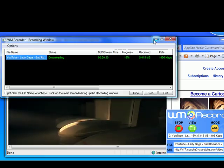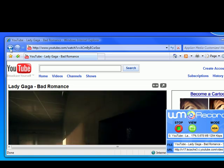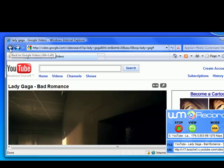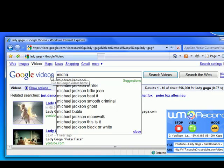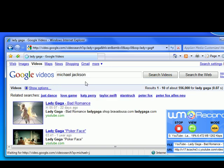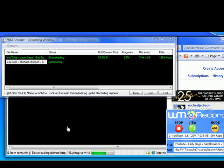I'm going to minimize this. If I want to go back and look for other videos, let's say Michael Jackson. Beat it. Click on it.